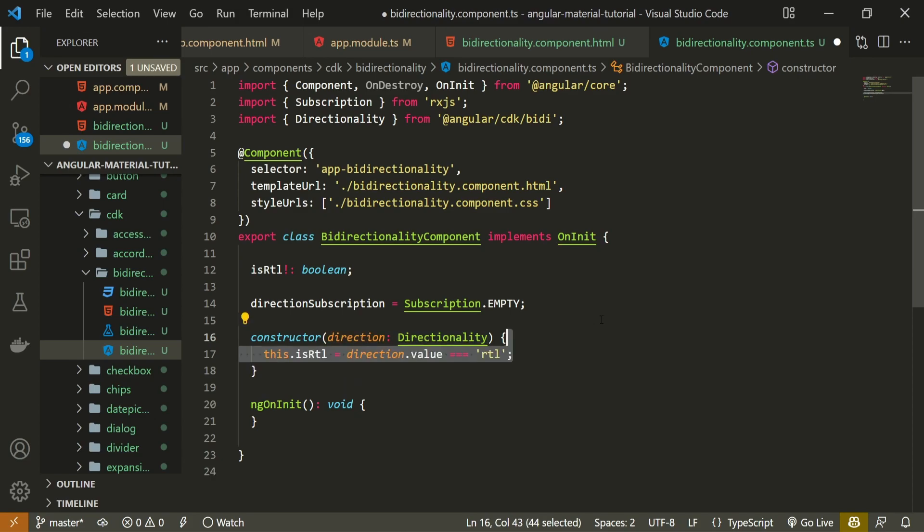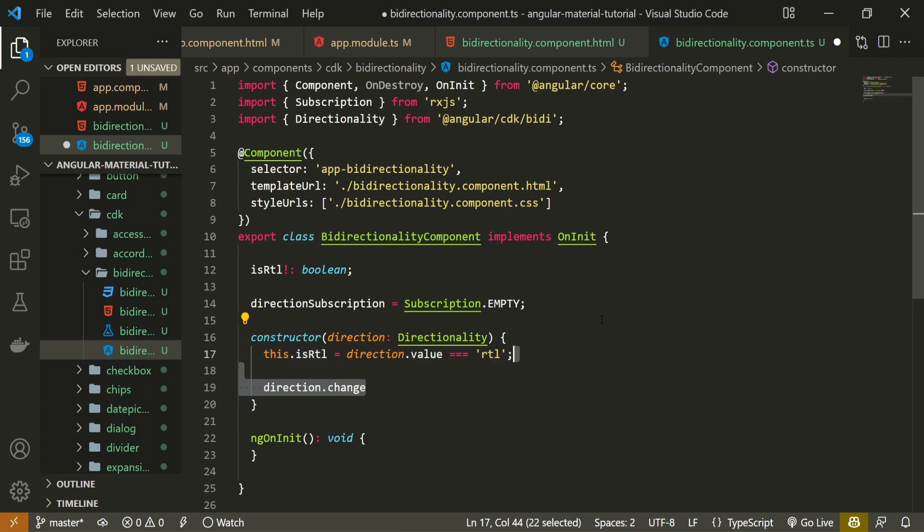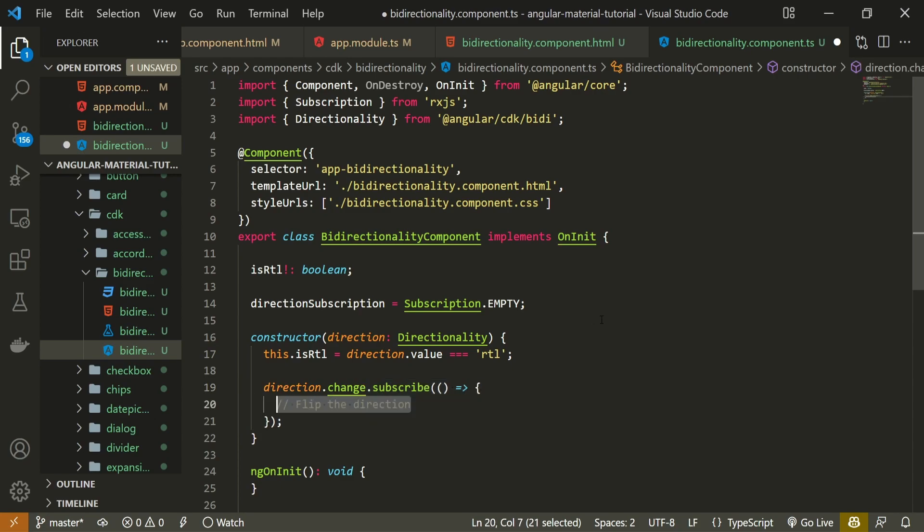Now, we can check if the value of our direction is right to left, and if that is the case, our boolean will be true. Otherwise, it will be false. Next to that, we can listen for changes in this direction and subscribe to those as well. And if the changes happen, we can do something like flipped direction. For me, well, I will do that part later in HTML. As we are subscribing here, we can store this subscription in our property that we created.